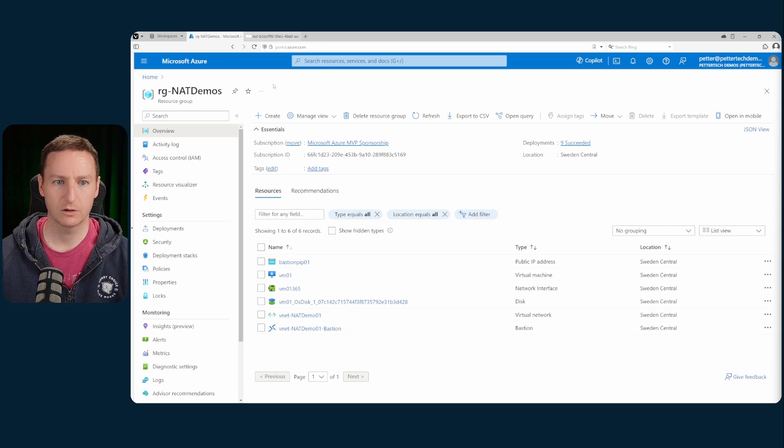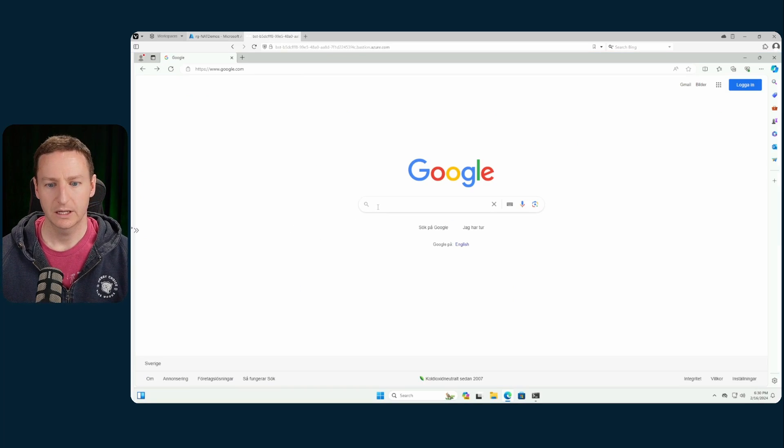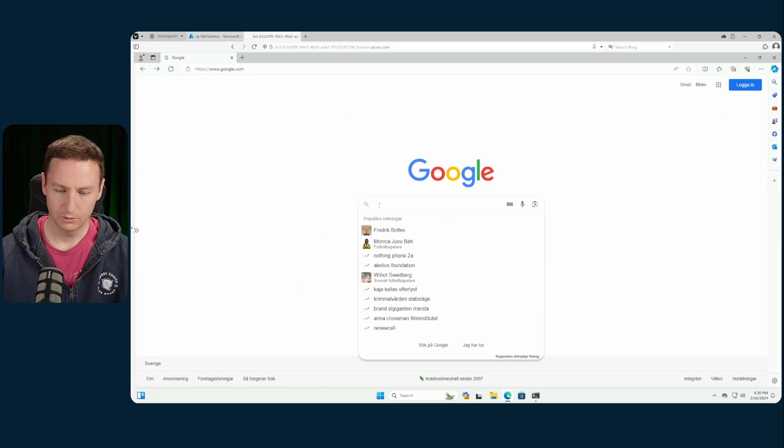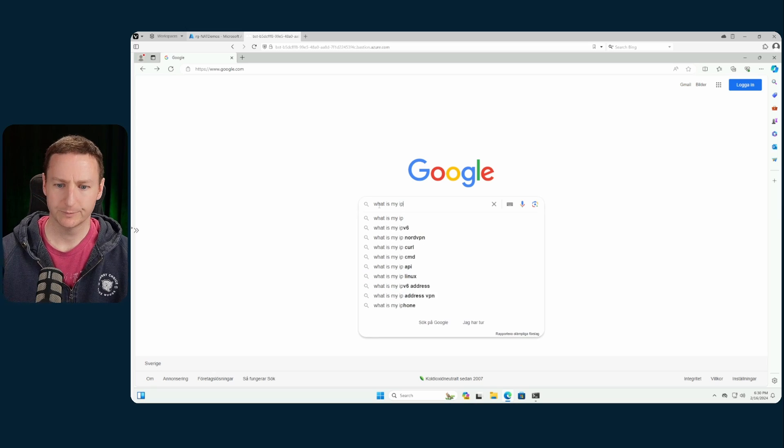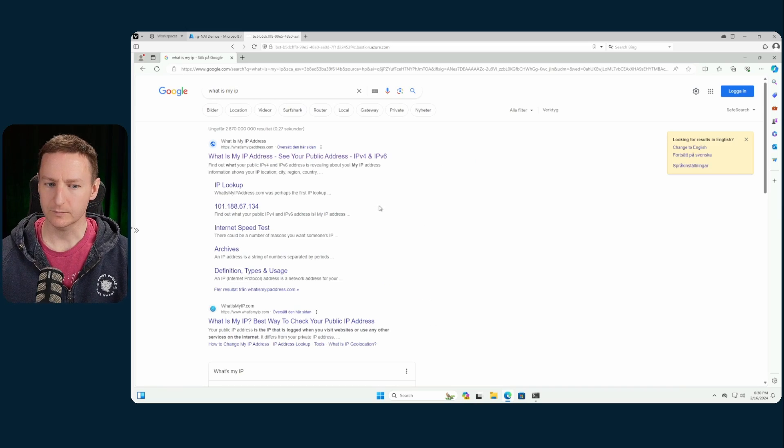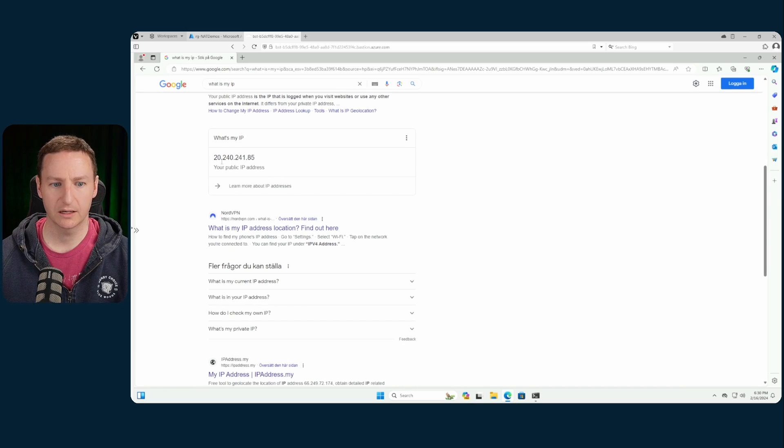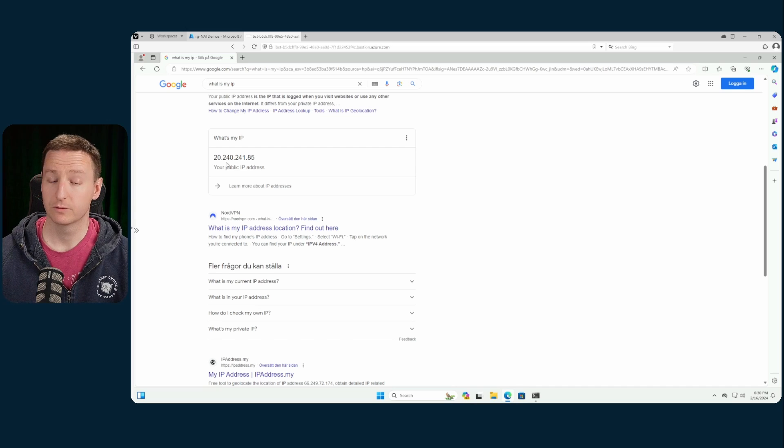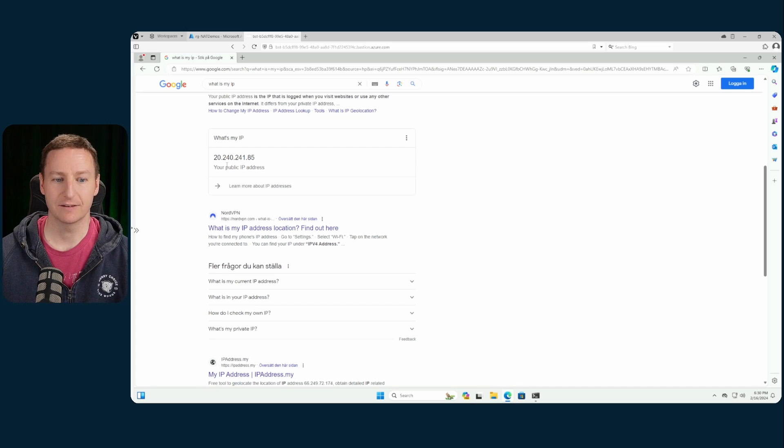If I go to my VM and just Google what is my IP, you can see that currently my IP is 20.240.241.85.